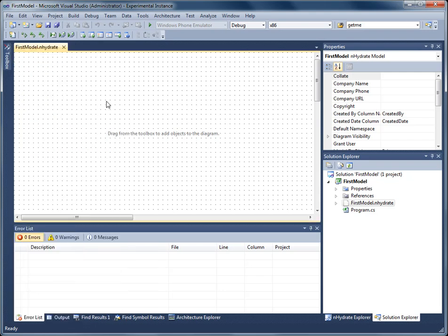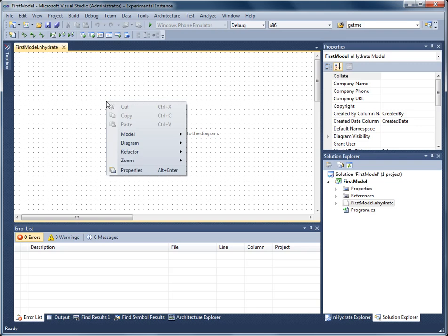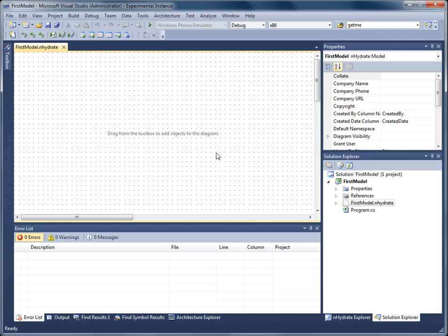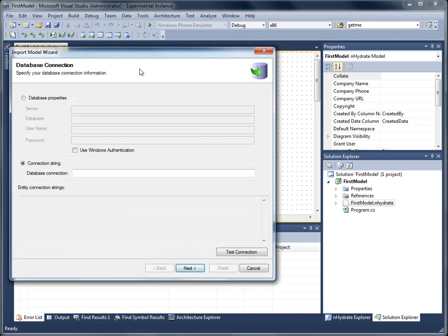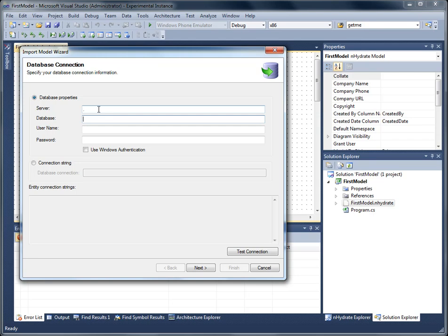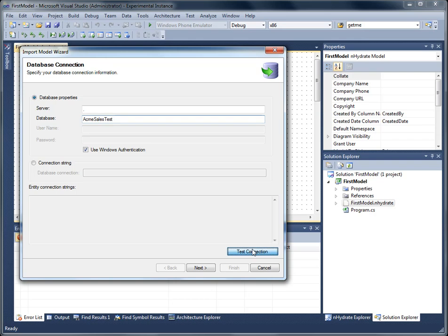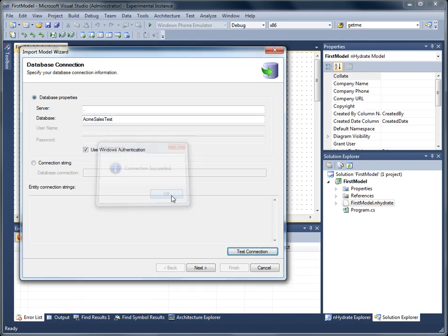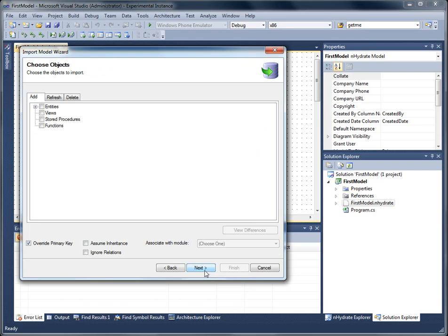Everything is addressable by the right-click menu. I can right-click on the canvas anywhere, choose the model menu, and import a database. I'll choose my local server, specify the database name, test my connection, and press next.